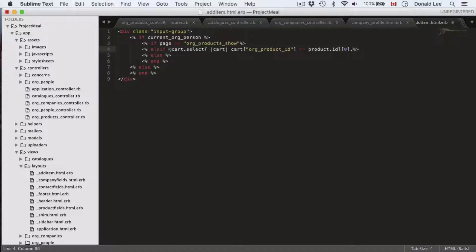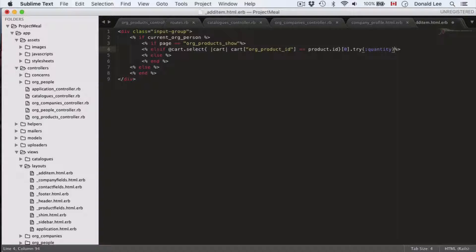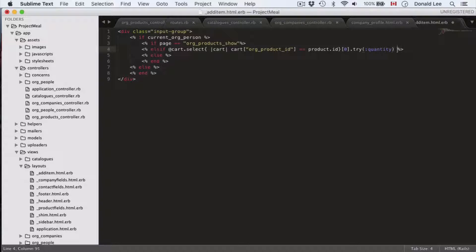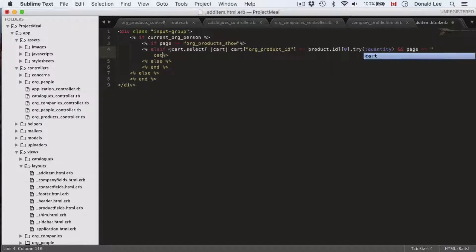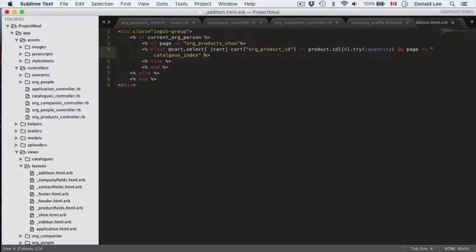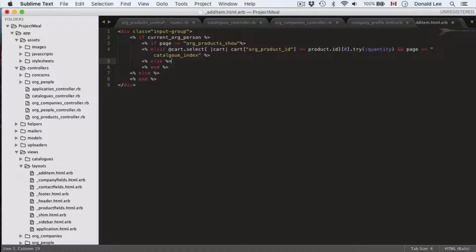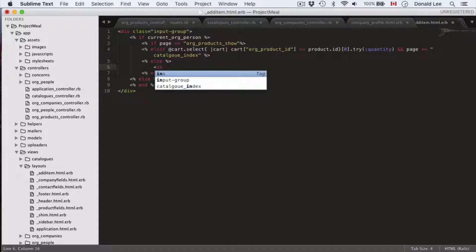If the page is equal to org product products show, then we're going to do something. Elsif the cart select cart cart or product ID is equal to product ID, and then that's where we evaluate what's in there. We're going to see if there's anything in there. We're going to check quantity to see if our cart actually contained a previous item. For example, if we previously bought an item or added something to the cart when we refresh the page, we want that same number to show up. We don't want to re-enter the quantity again. So, that's what we're checking for here.